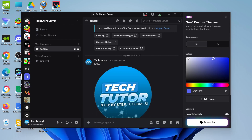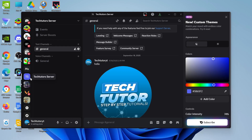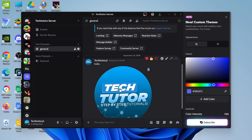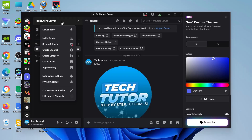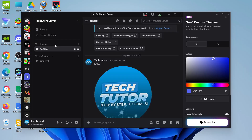To add a music bot to your Discord server, first jump into the server that you want to add the music bot to. It's important to note that you need to be the owner of the server or have the relevant permissions to do this. Once you're in your server, come up to the top left-hand corner and click onto the server name, then on the drop-down menu click onto server settings.